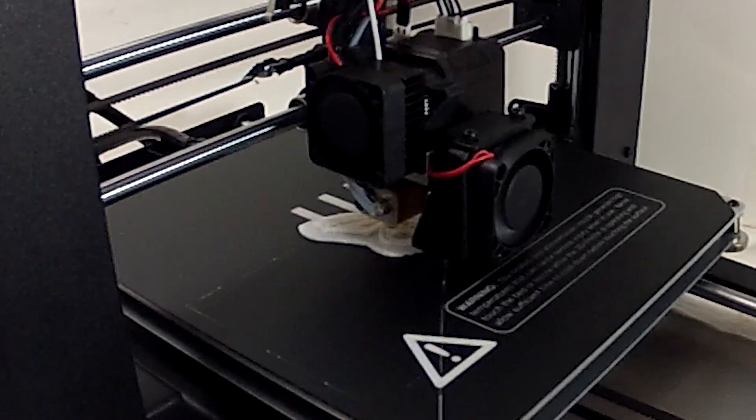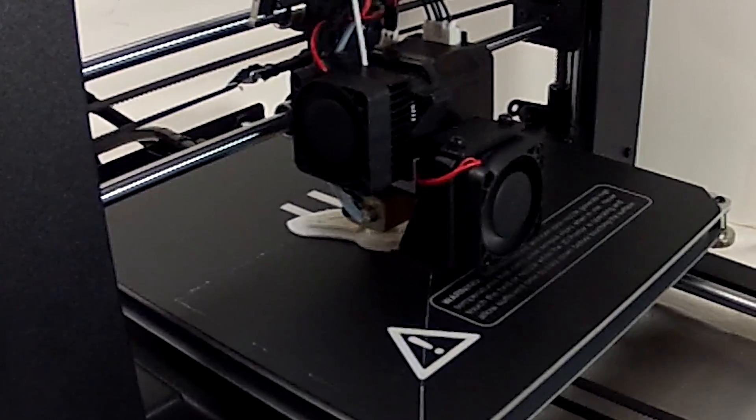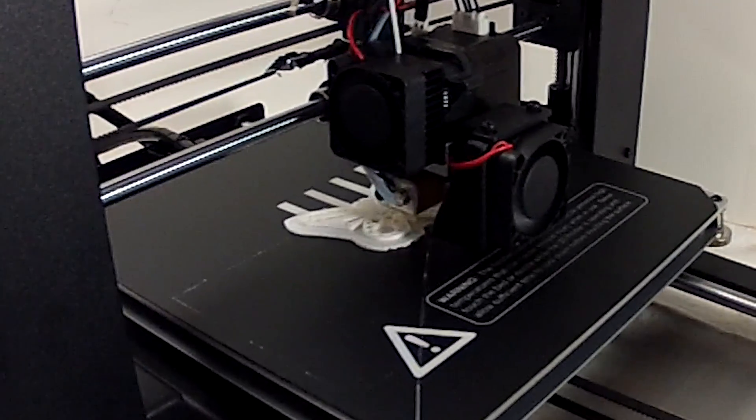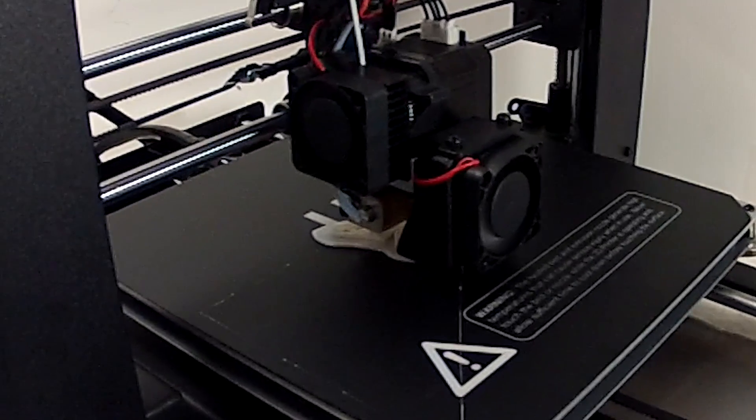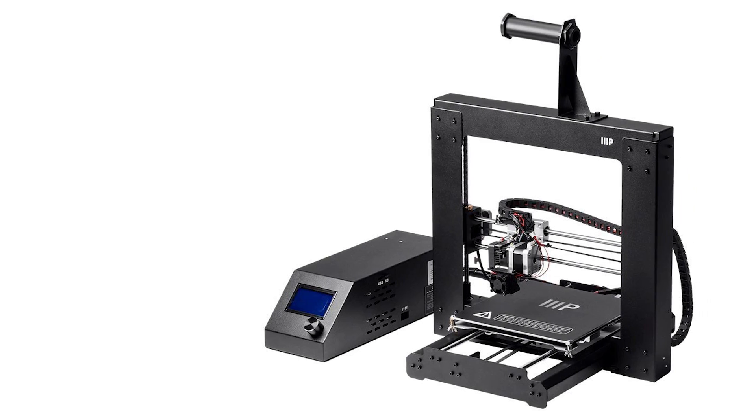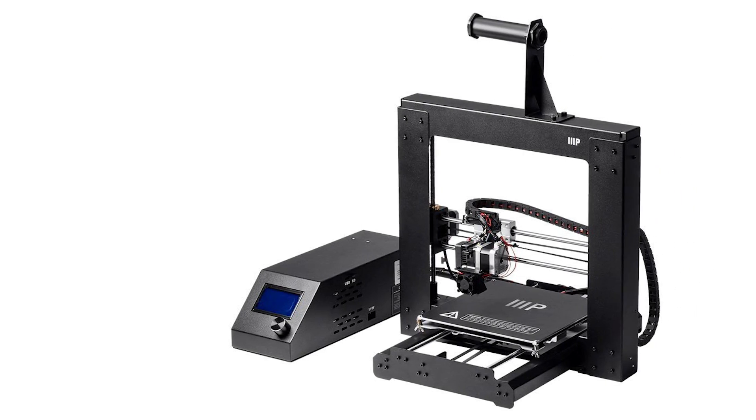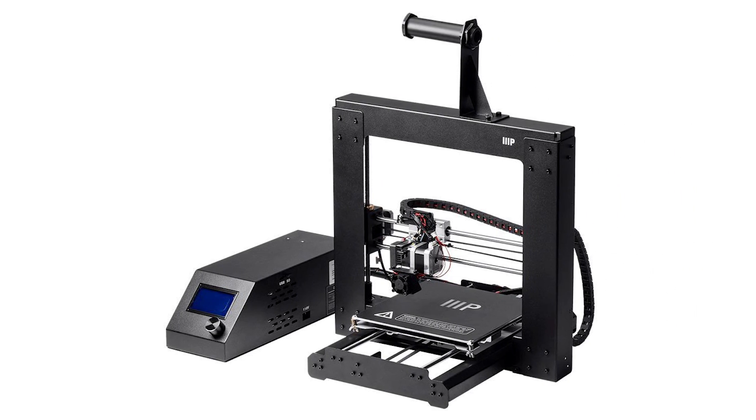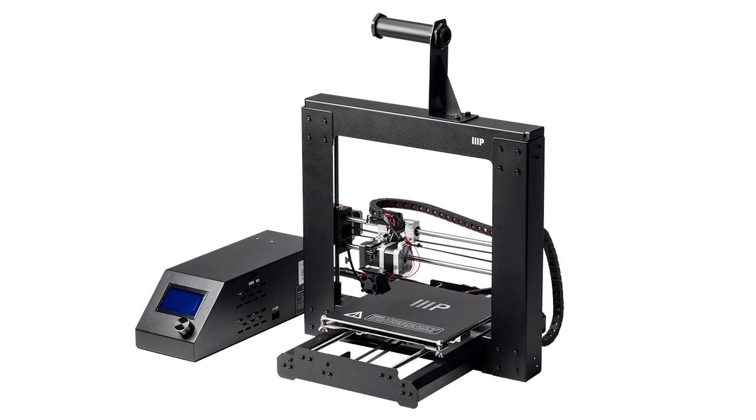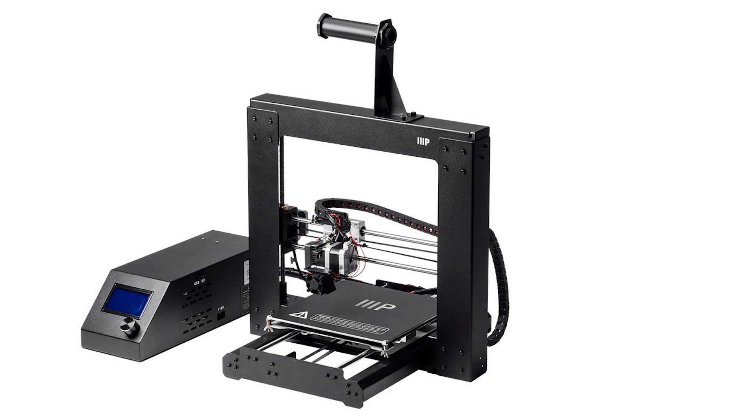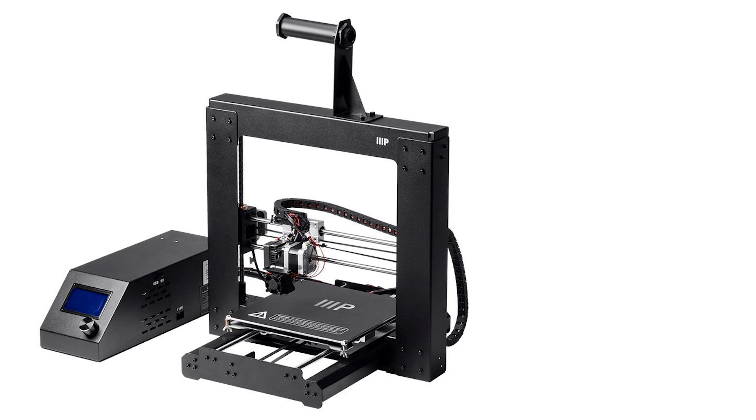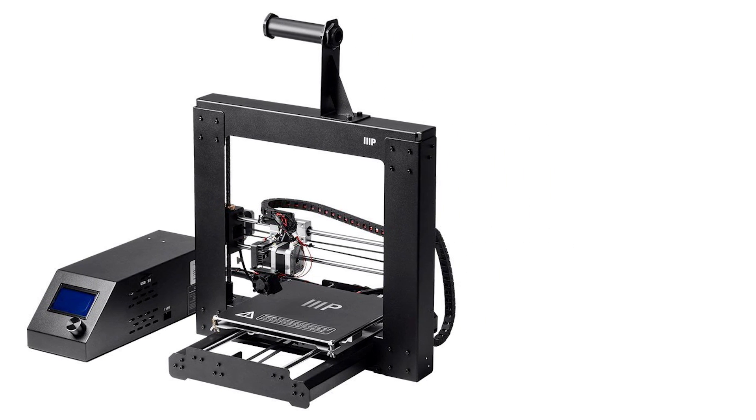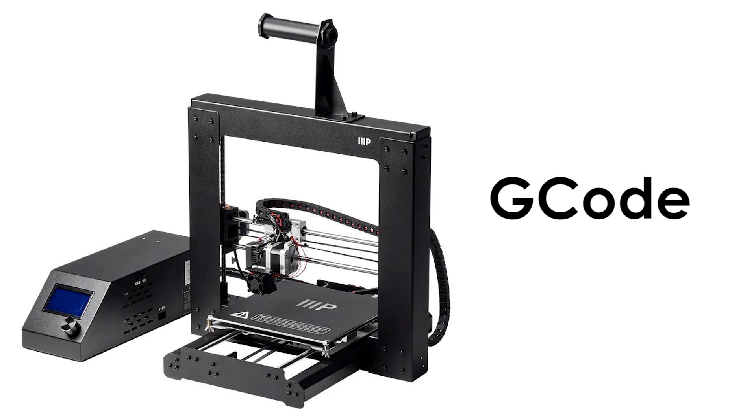Now if you want to do something more than print the models included with your kit, you're going to need to get into using computer assisted design programs. One of the reasons I bought the maker select is that it doesn't have proprietary design and encoding software. This means you can use pretty much any 3D CAD program that allows you to save into the format that the printer can read, which in this case is g-code.